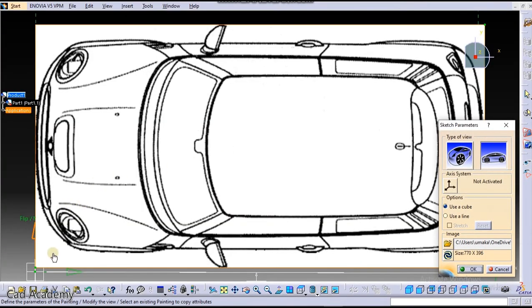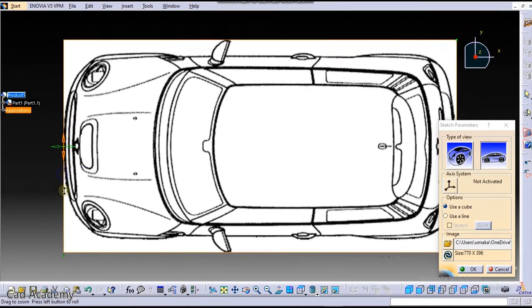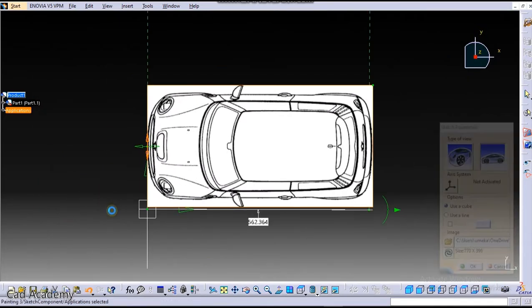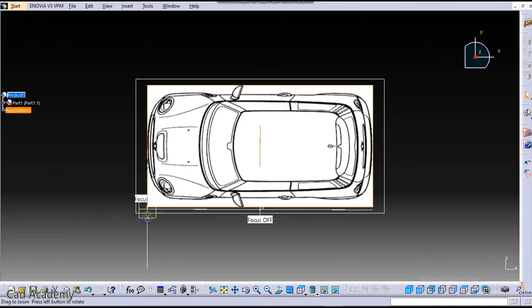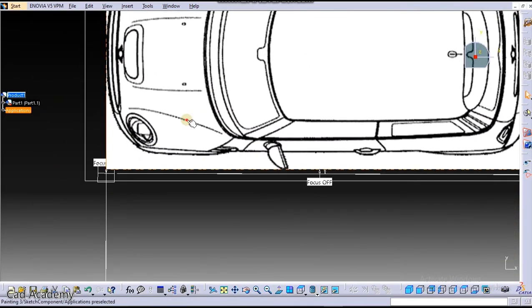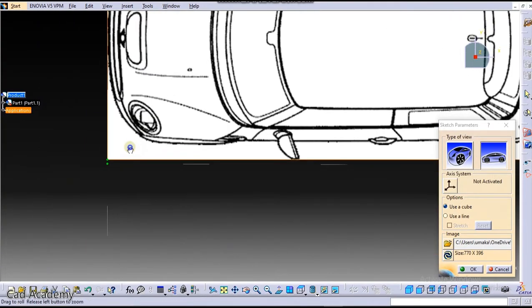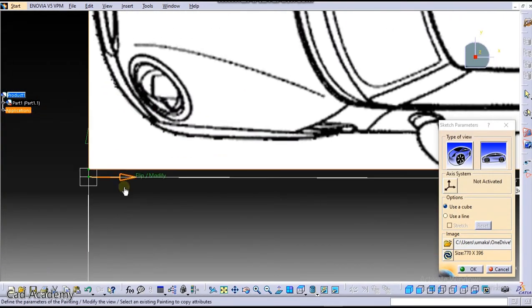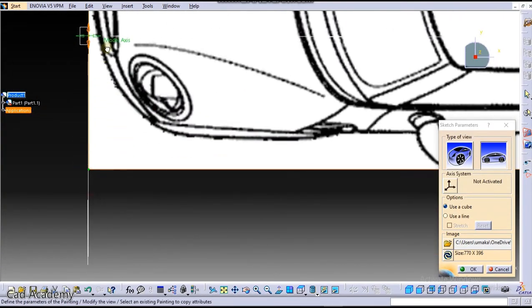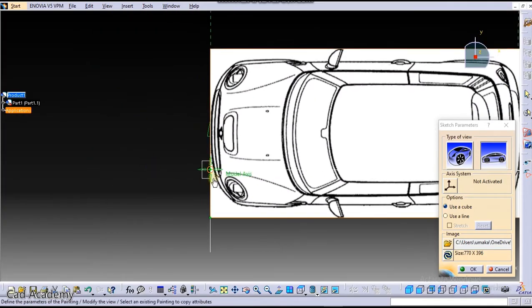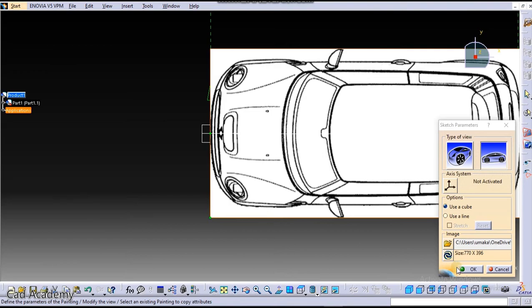Now you can reorient that. Just drag that to the center. Okay.